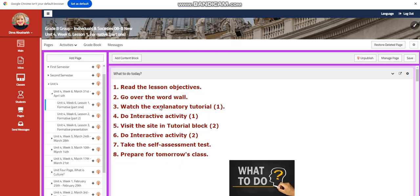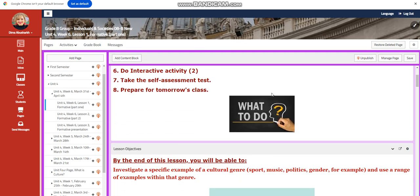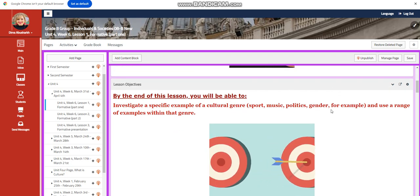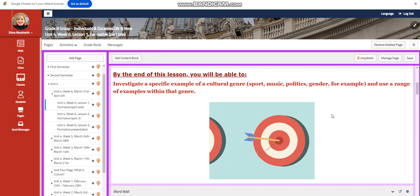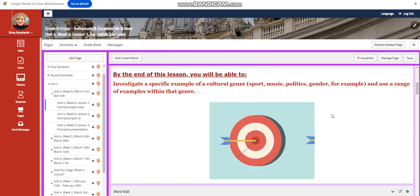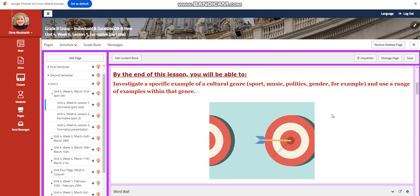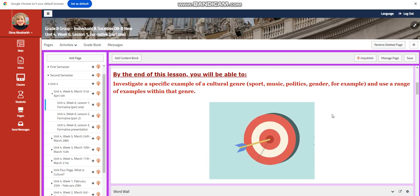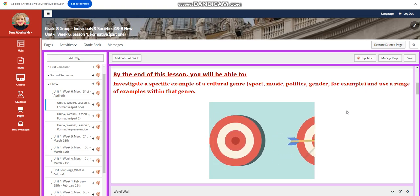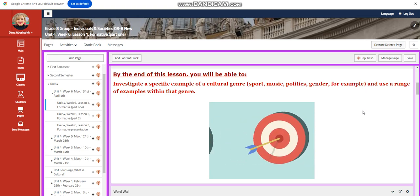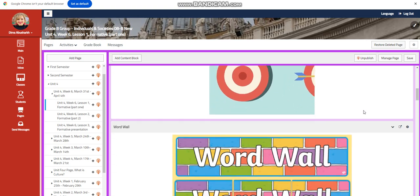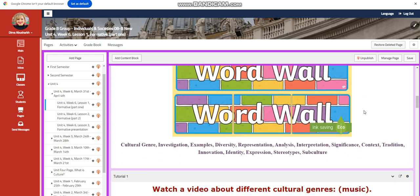We're going to start this week with a formative. The formative is going to be two parts of research, two parts of presentation. We're going to investigate a specific example of a cultural genre: sport, music, politics, gender for example, and use a range of examples within that genre.